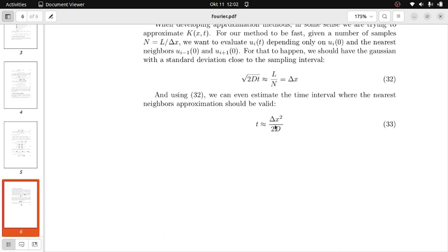This has been a very theoretical talk with only a simple programming result at the end. But all this theory is very useful, and now that we have it in place, in the next video we're going to start studying approximation methods for the heat equation, applying everything that we learned. Bye-bye.